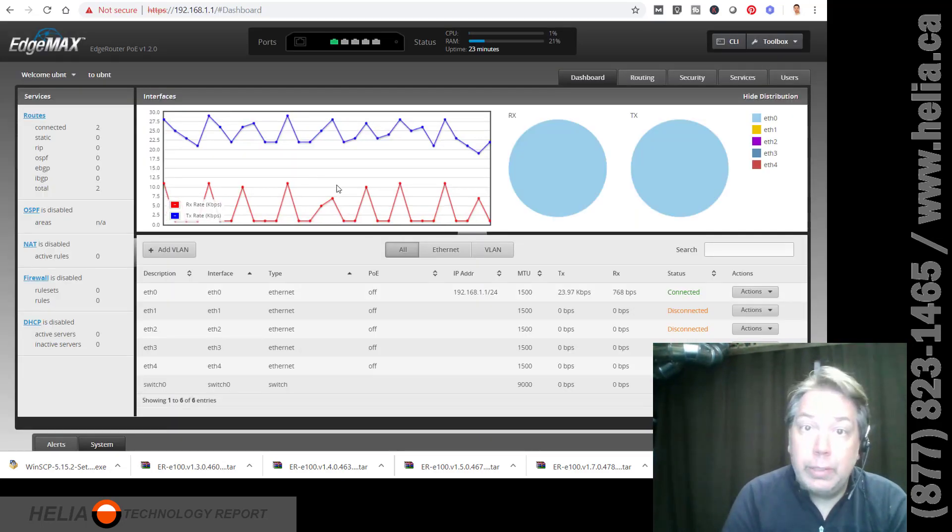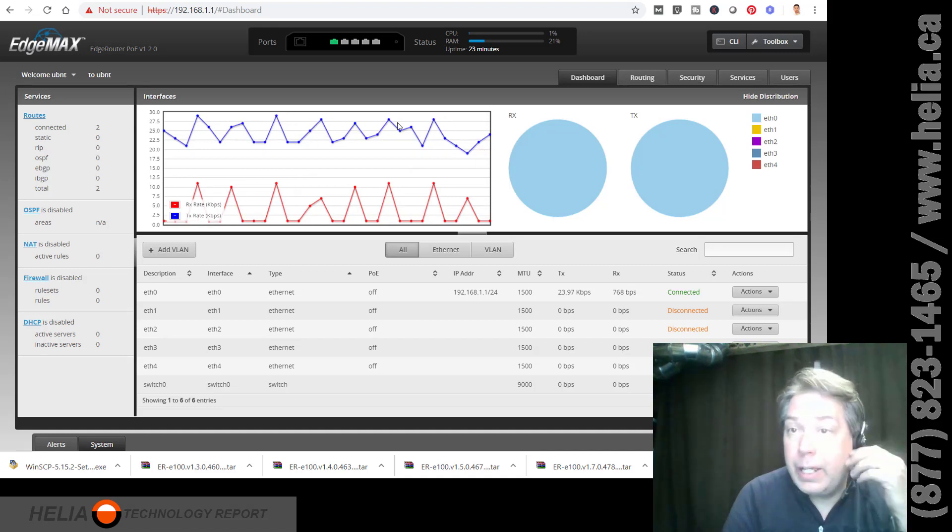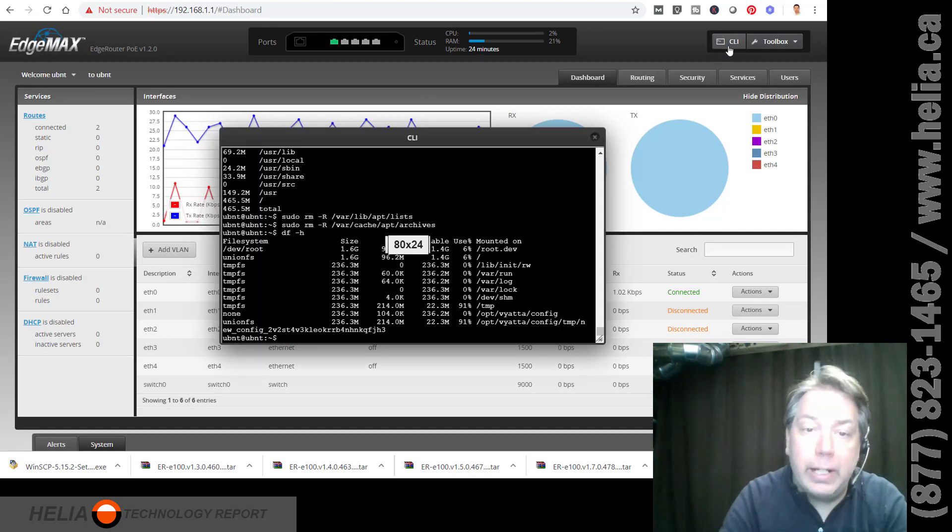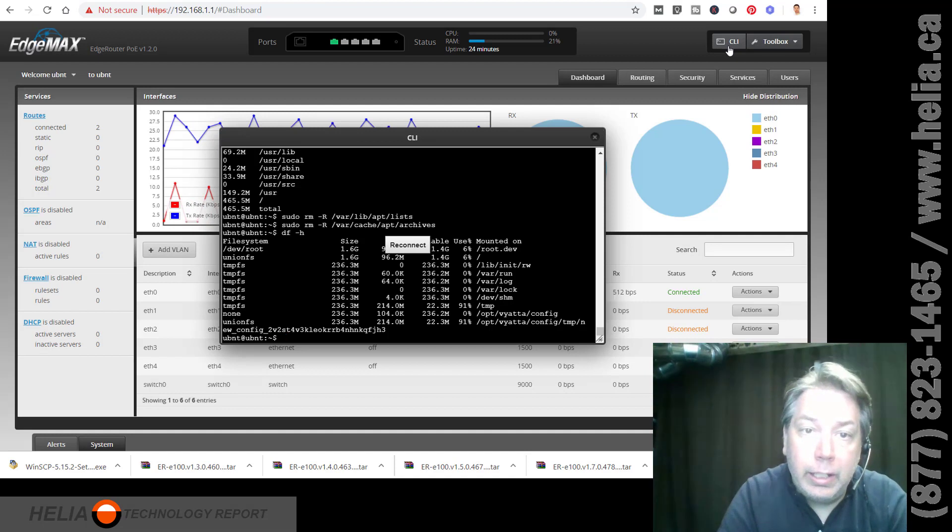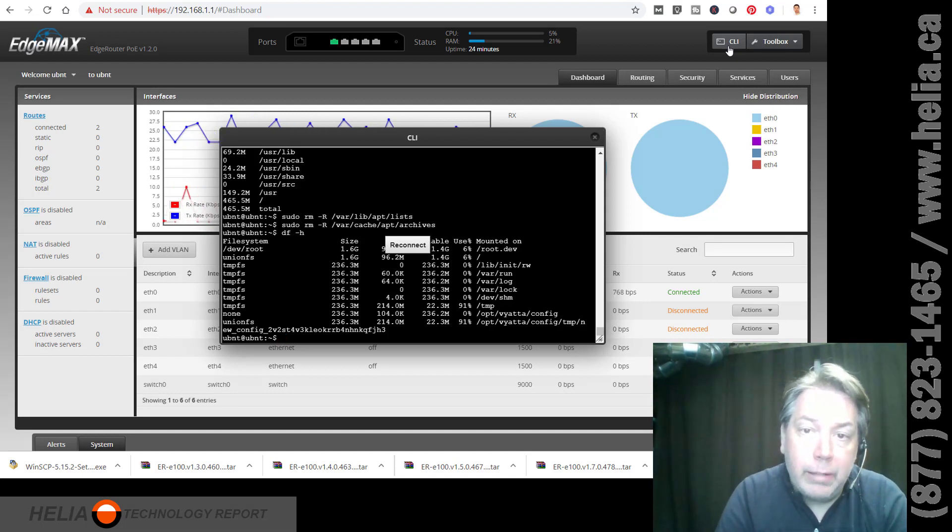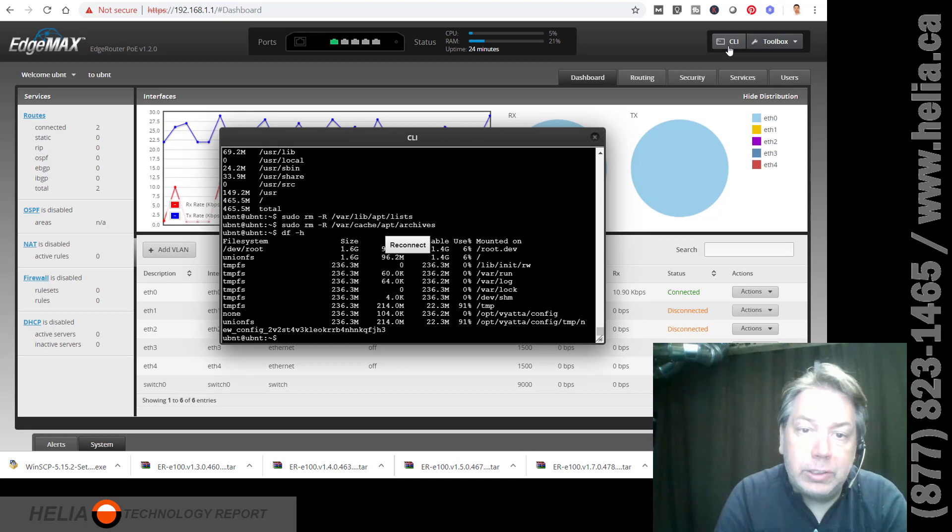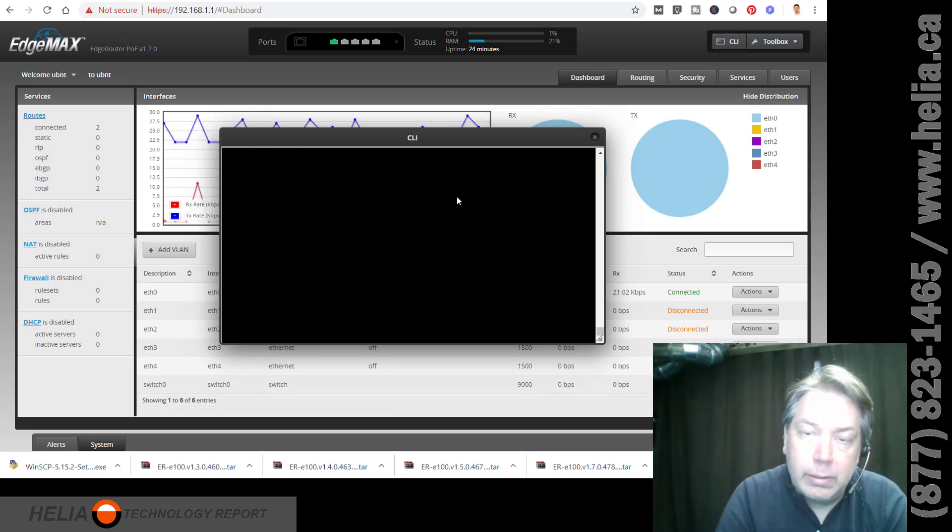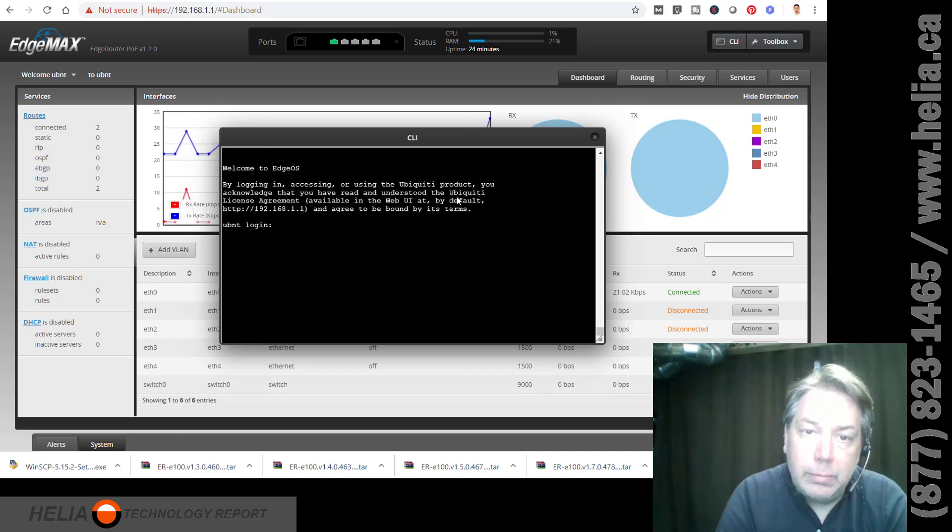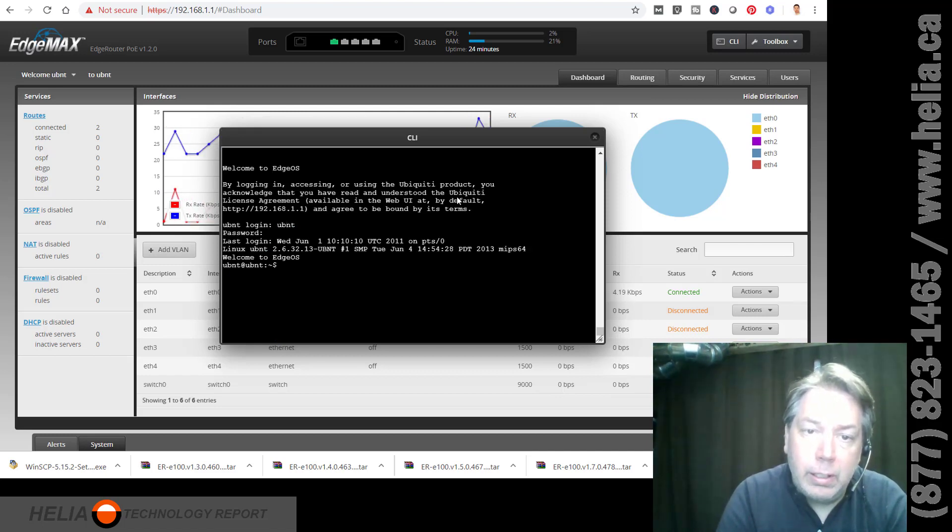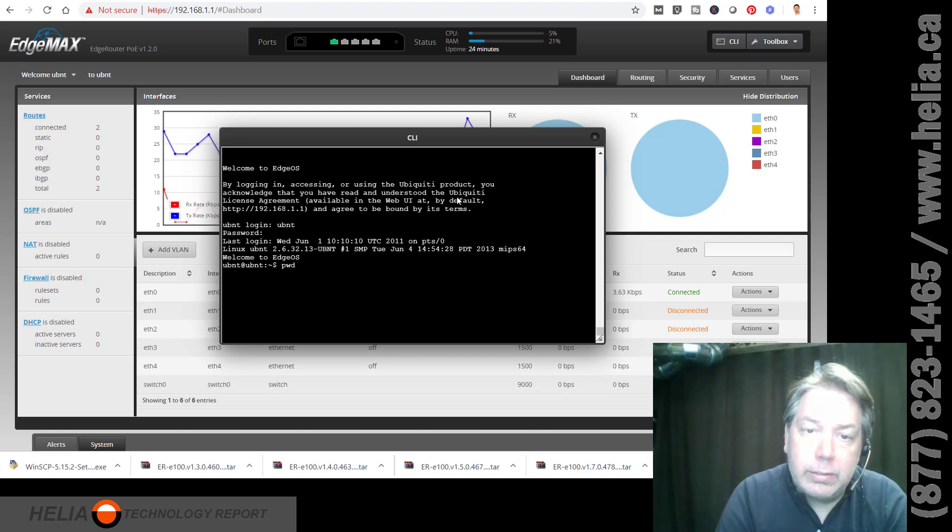All right. So here we are back at the edge router. We're going to go to the CLI. You can also use putty. And I already got a session open. So, I've been looking at disk space and how much is used. Reconnect. UBNT. UBNT. All right. And let's see where I currently am.